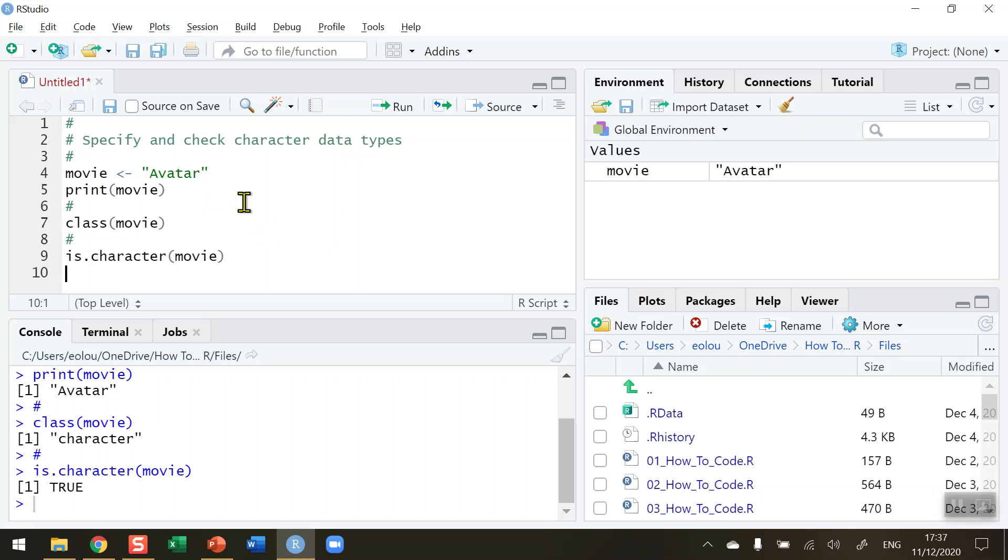So that's how we specify and check a character data type in R. I hope you found this video useful. Thank you for your attention.